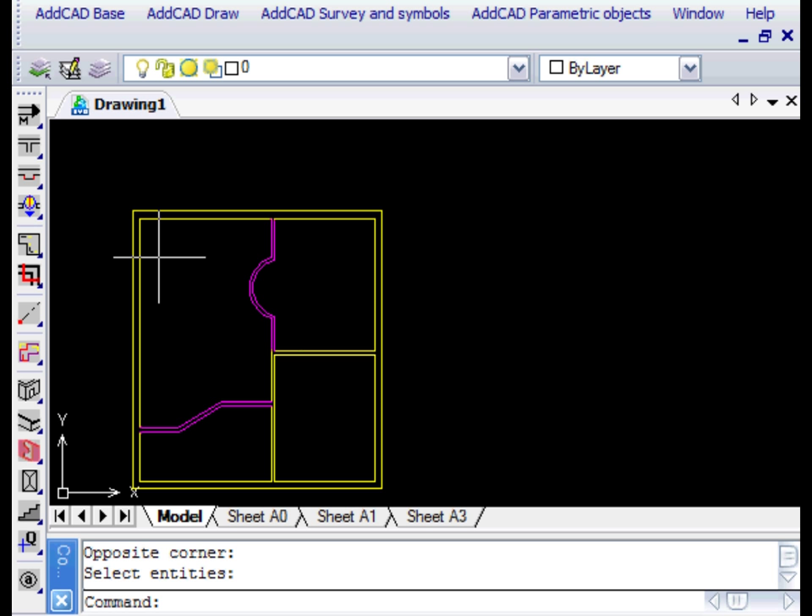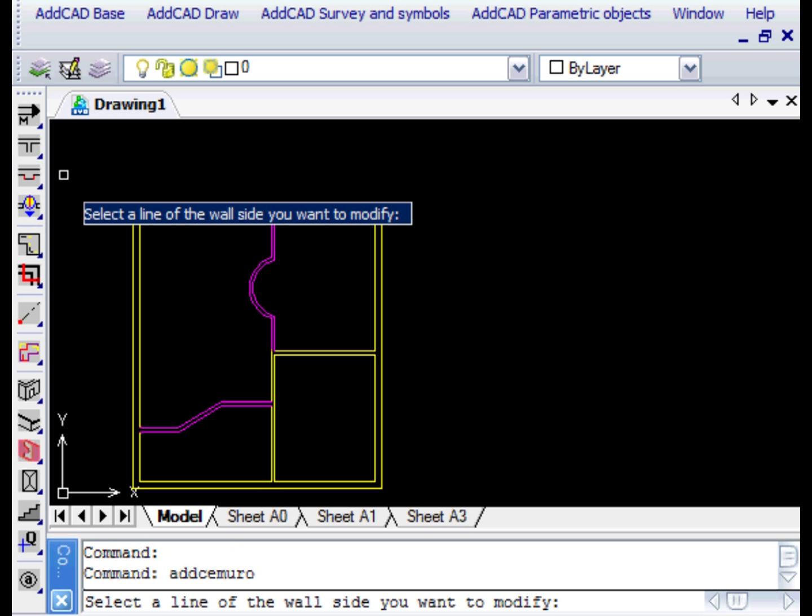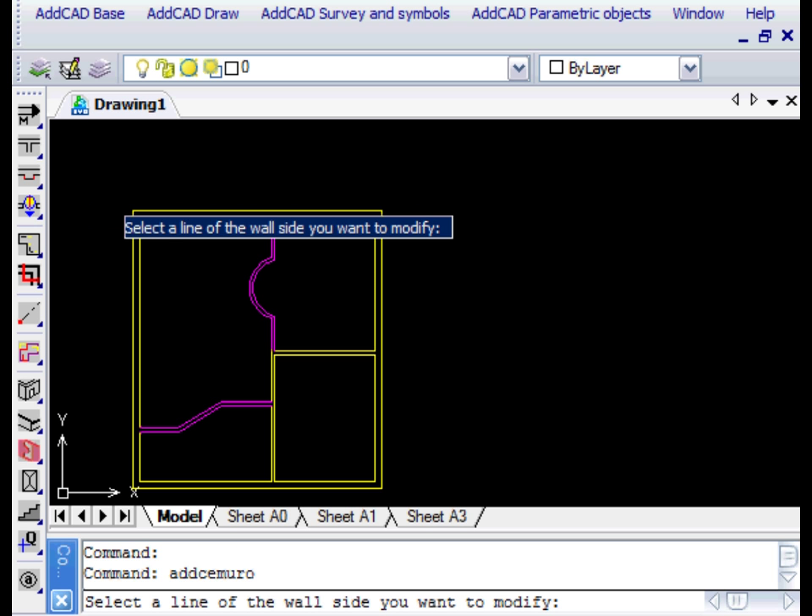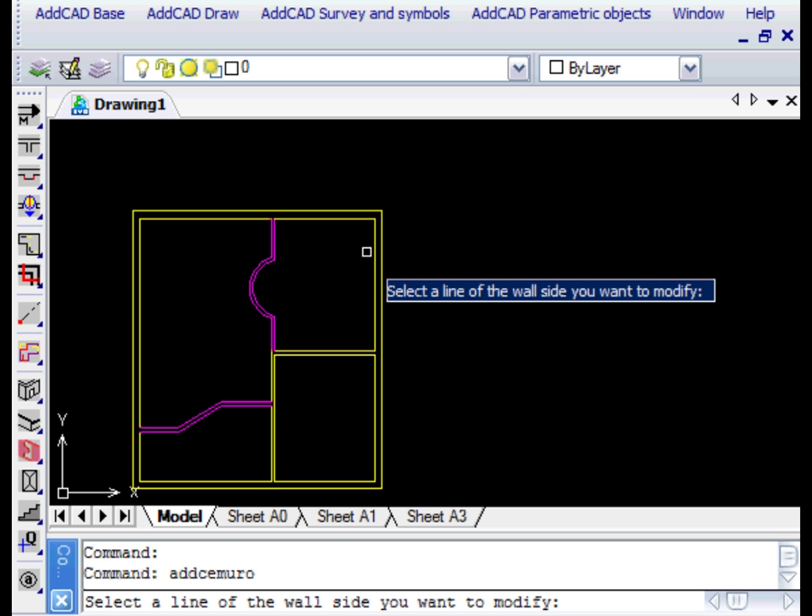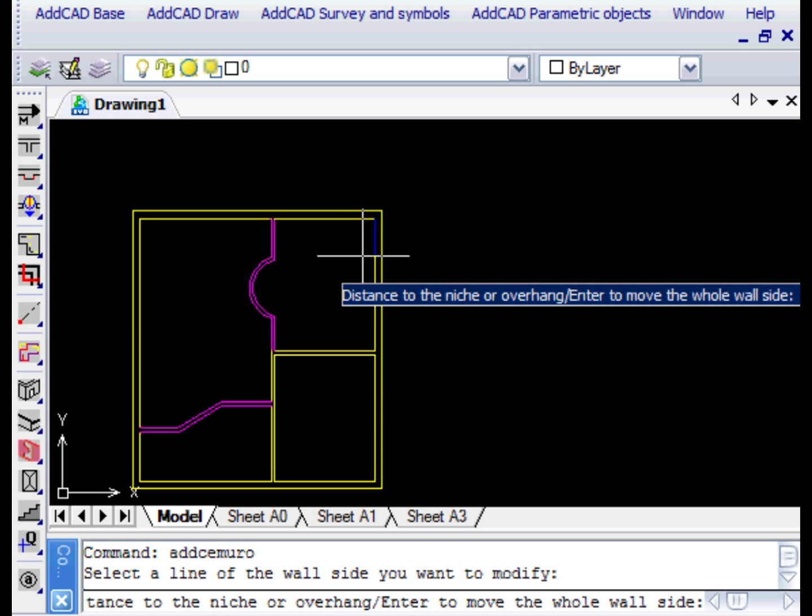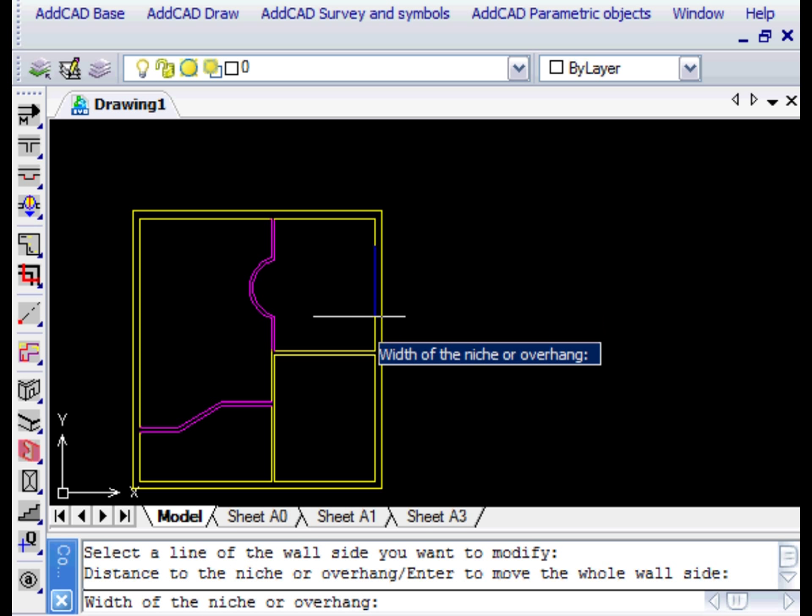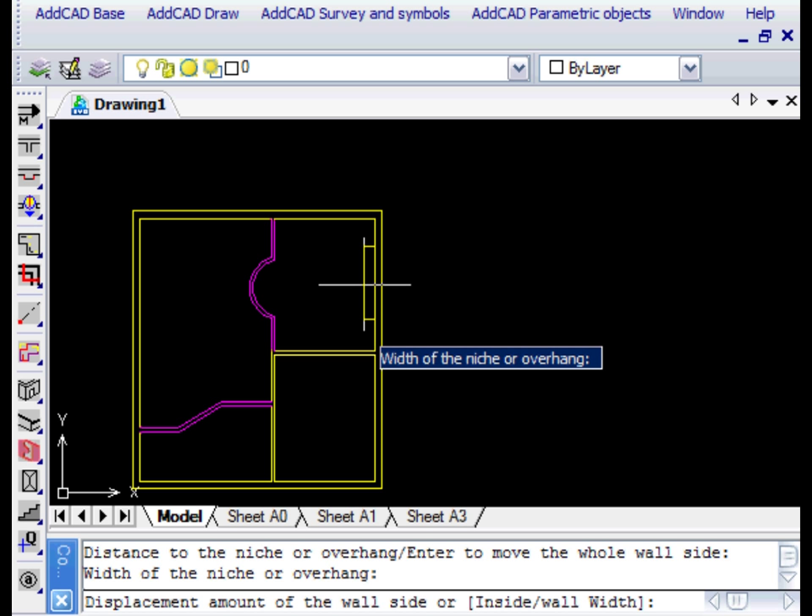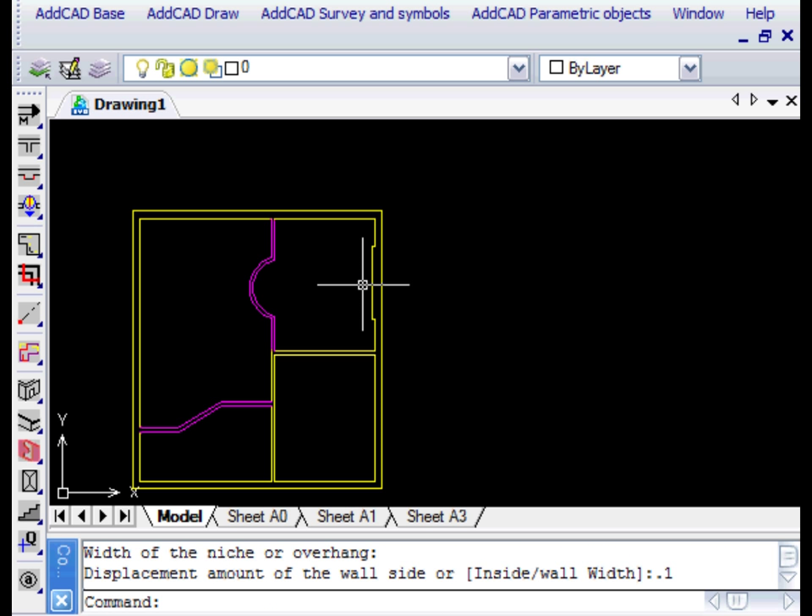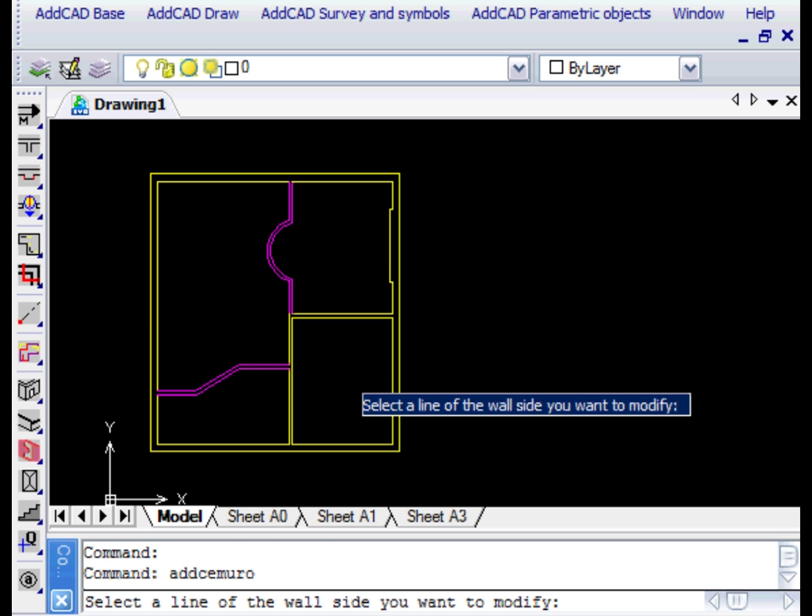A very important command to change the walls is EditWall, which allows you to create recesses and protrusions in the walls. Once we select the wall where we want to create the protrusion, we are asked for two distances. The first distance is between the angle of the wall and the beginning of the ledge. The second distance is the dimension of the projection.